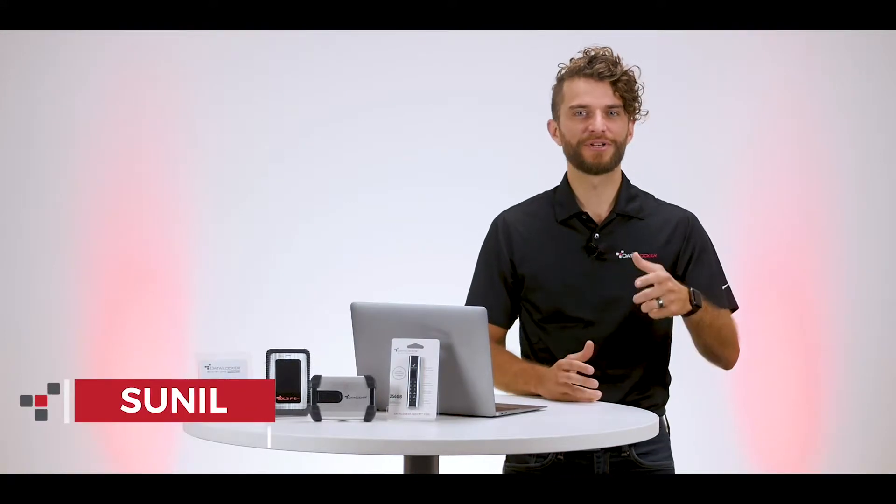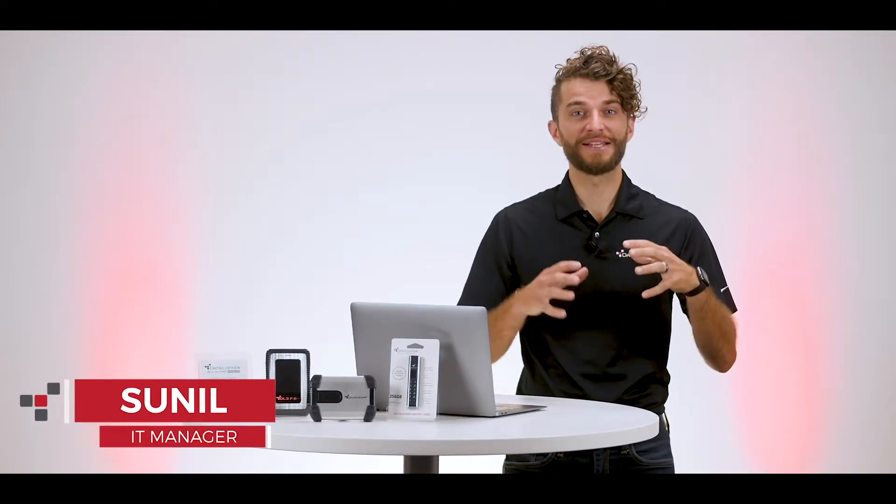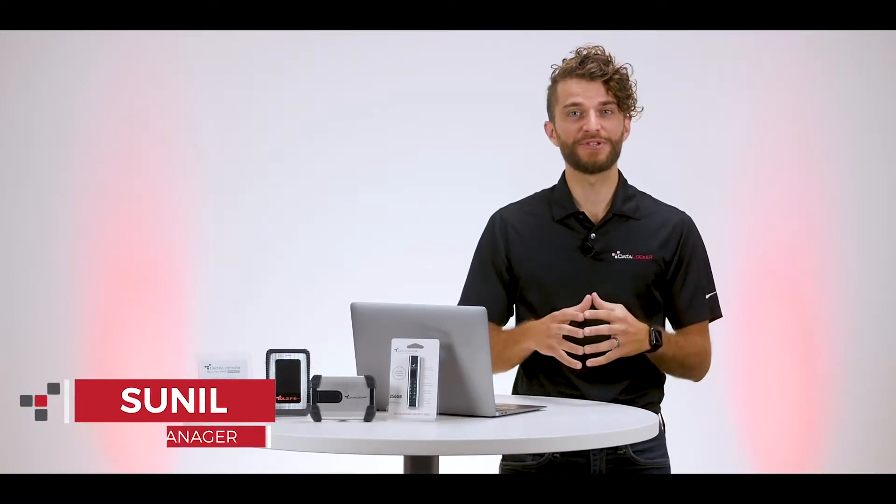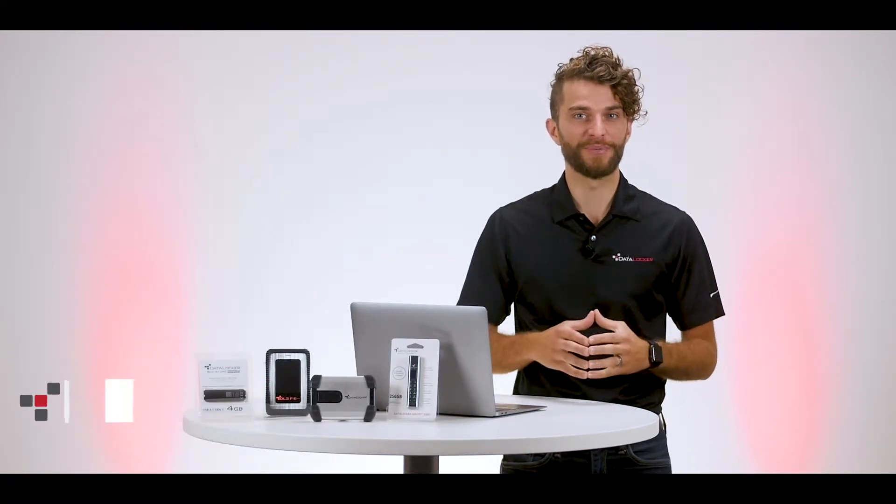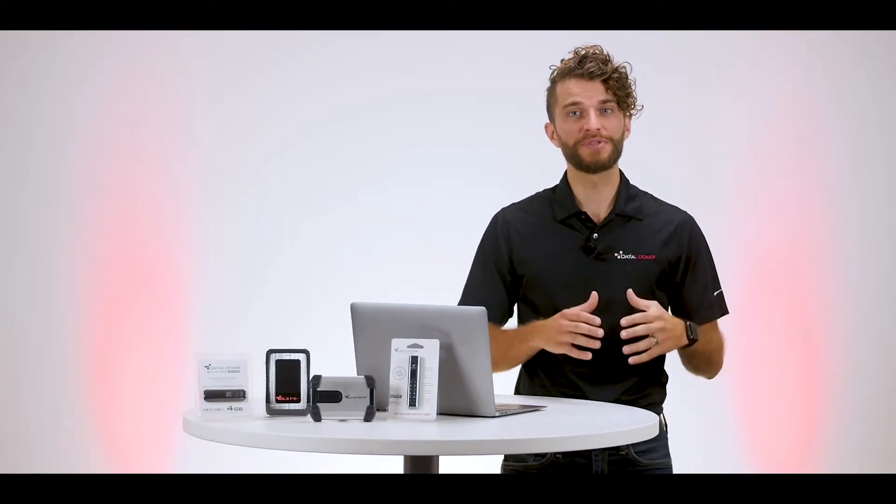Hey everyone, Sunil here with Datalocker to highlight some of the key features of SafeCrypt, our encrypted virtual drive application.